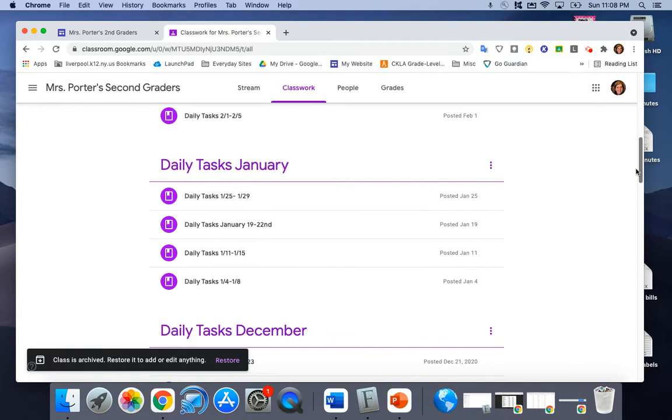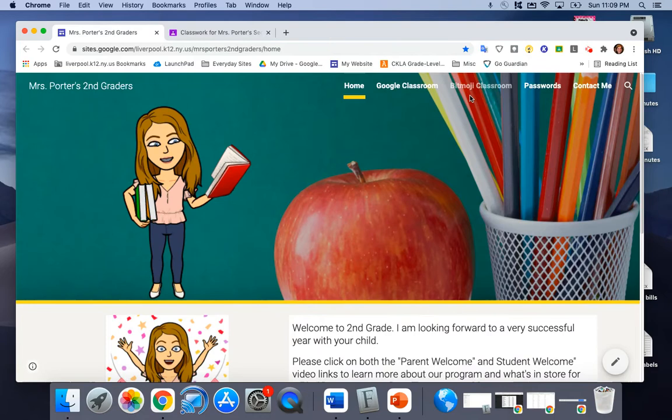Nothing really to worry about there unless we do go remote at some point then we will really start using that. So I'm gonna make the kids very familiar with it in September just in case.